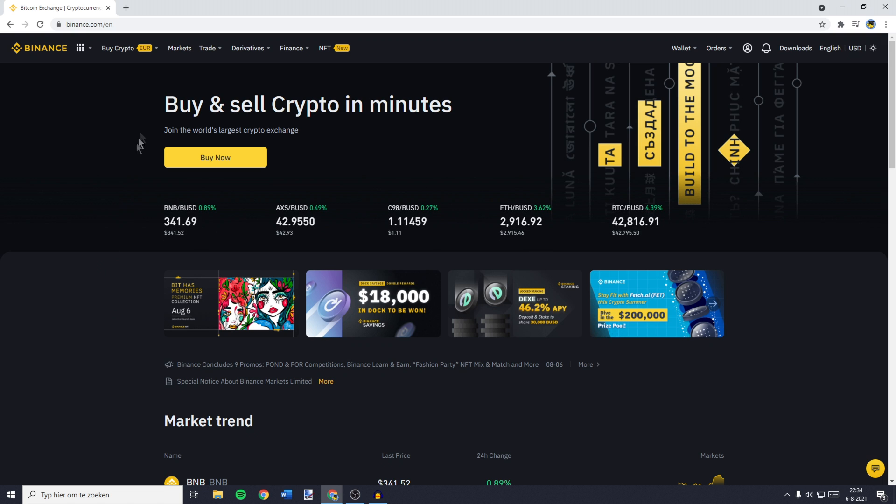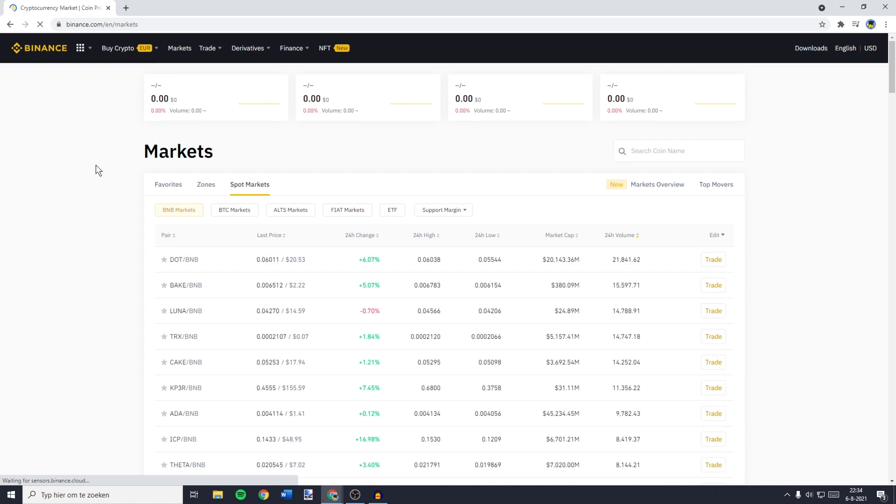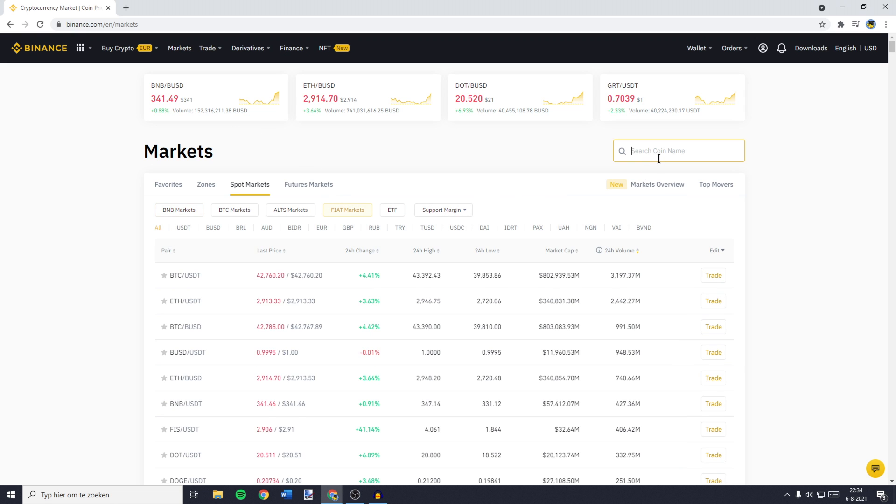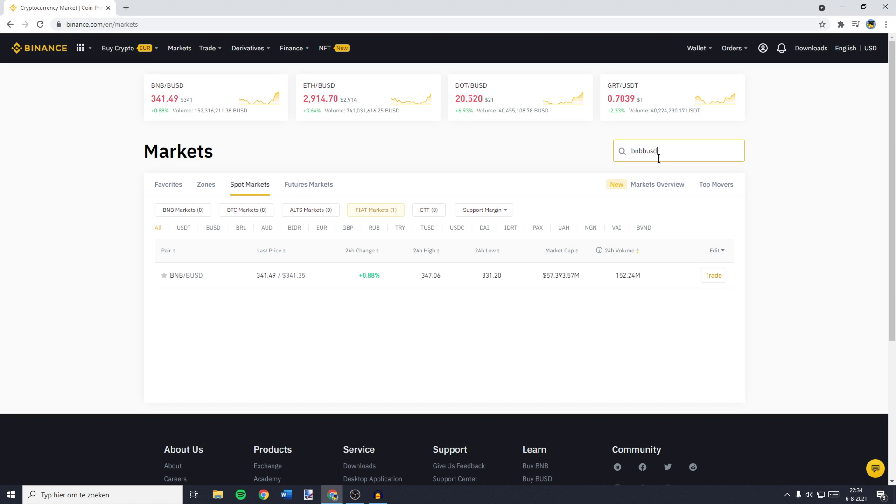you can go over to the top left and then you want to click on markets. You'll then be sent over to a page looking similar to this one and over on this page, you'll need to go over to Fiat markets and then you want to search for BNB BUSD.